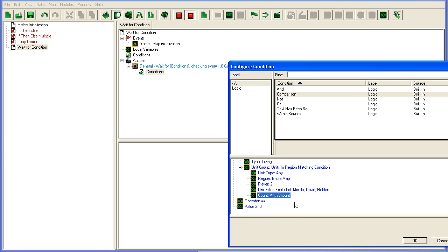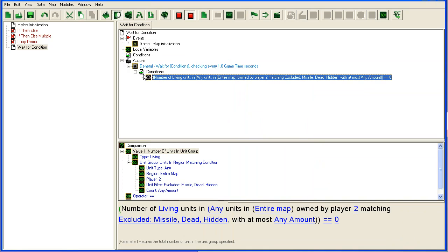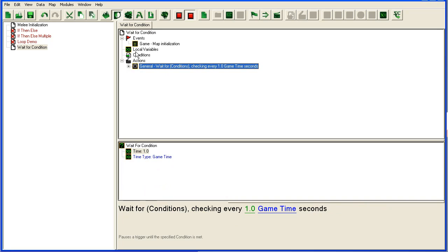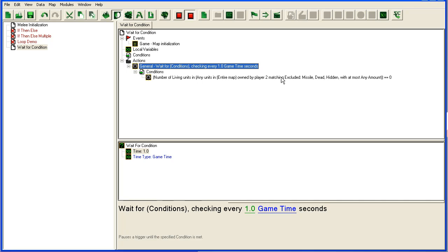So what happens when this thing runs at map initialization is that it will go in here and check every one second of game time. If it's not true, it will just wait another second and check again and again and again.